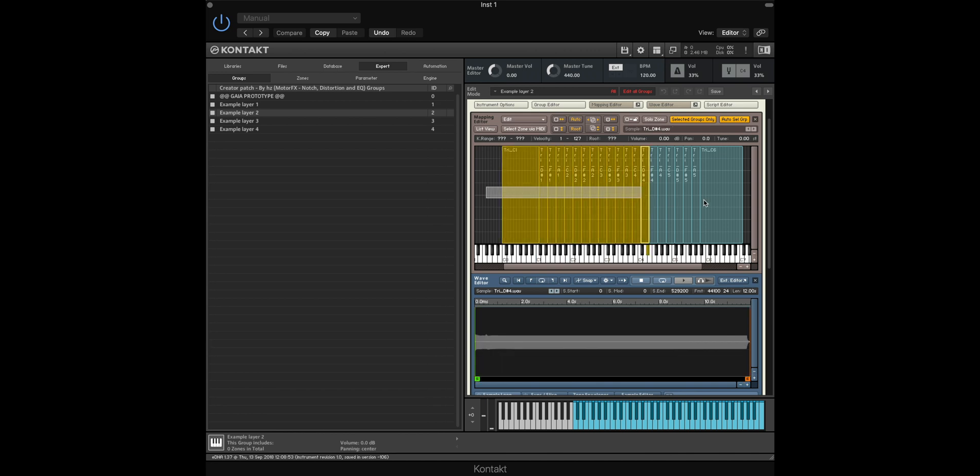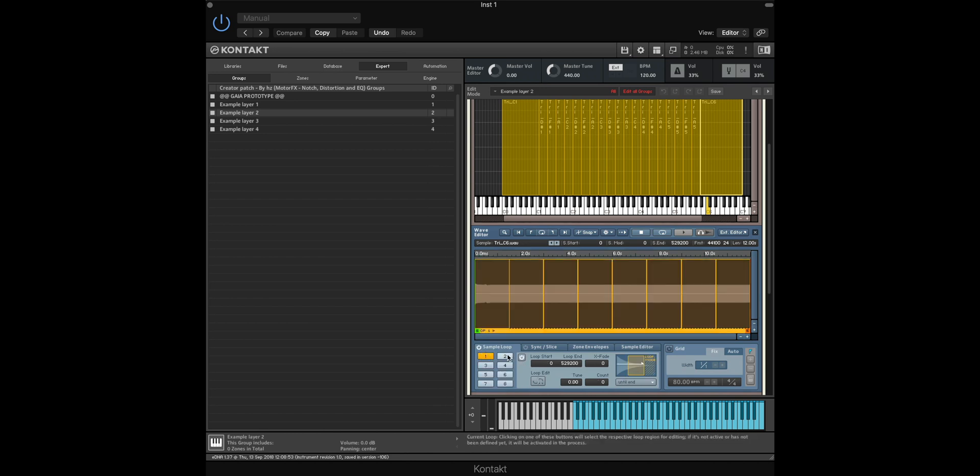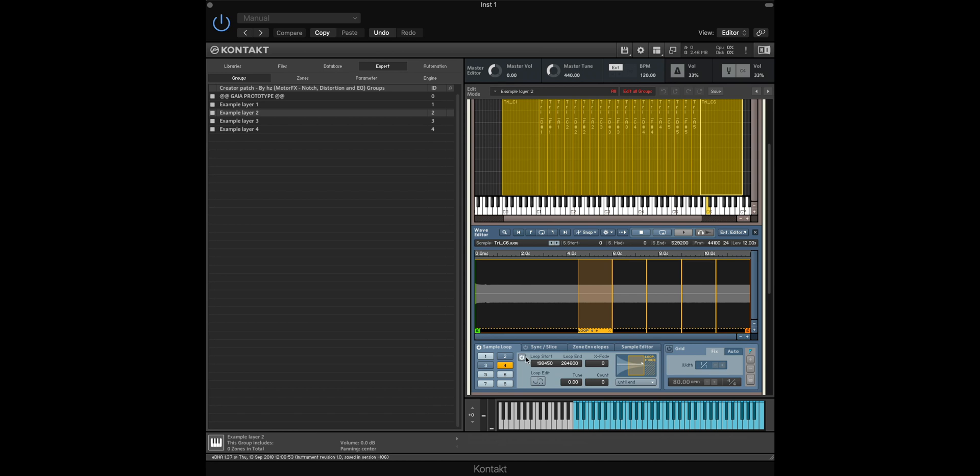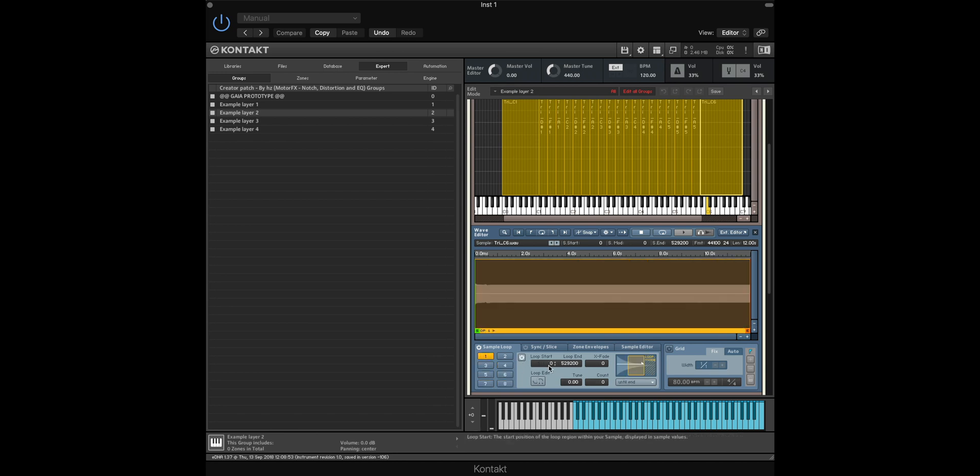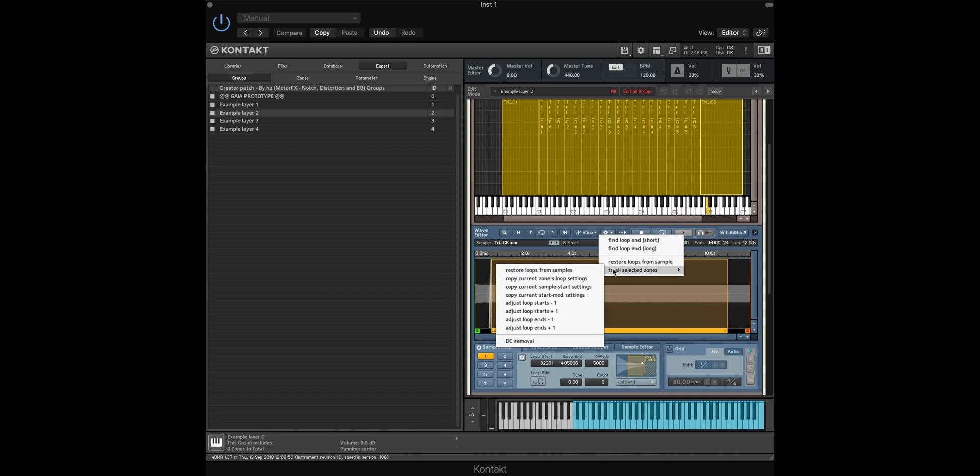I'm then going to also drag and drop the lowest and highest key so I've got a larger range. As before, the last thing that we need to do is to make sure that our samples loop if you want to use pads and long held down notes. So again I'm going to deselect the multiple loop points that are automatically created, and then I'm going to enable the first loop, change the start point and the end point, and then create a long crossfade in between. Again, the final thing to do is make sure that all the samples are highlighted, go to All Selected Zones, and then copy current zones loop settings.